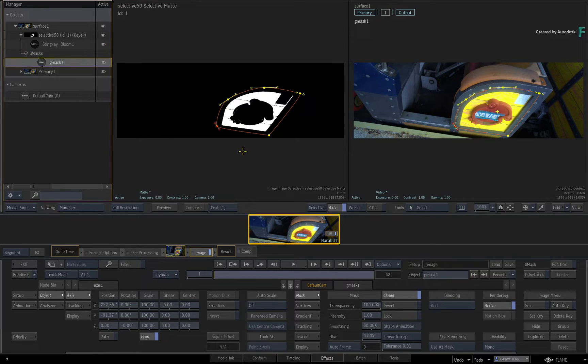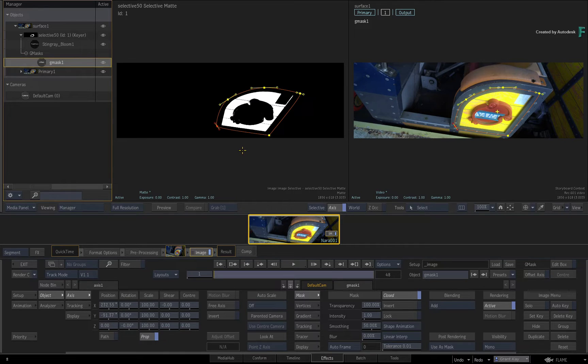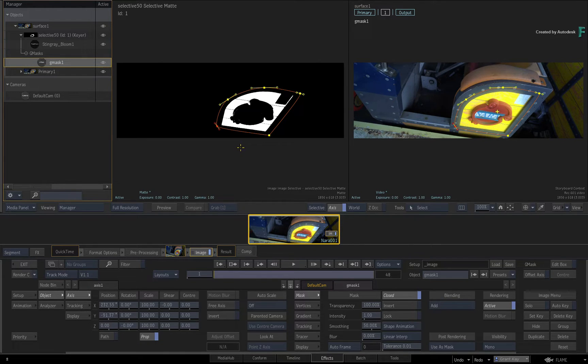But in the Flame 2020.1 update, it is possible to change this blending behaviour. For example, select the existing mask and delete it.